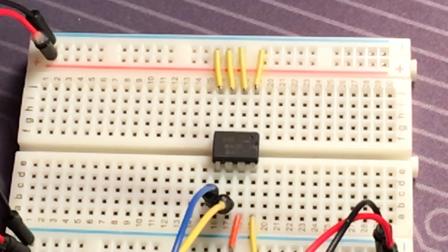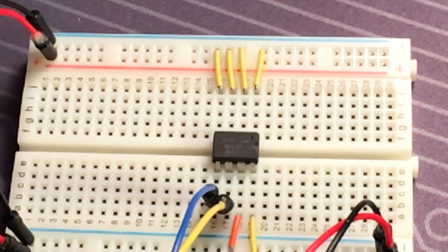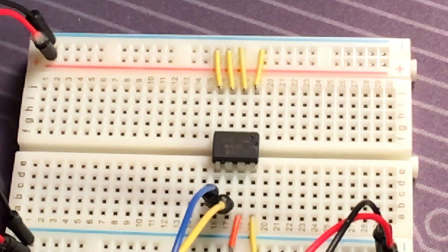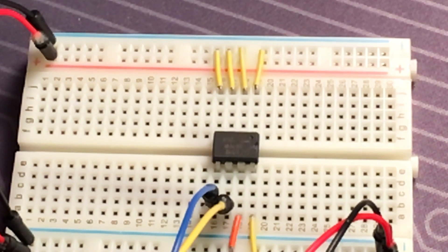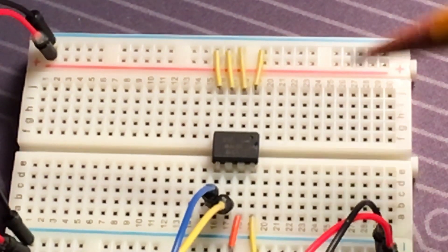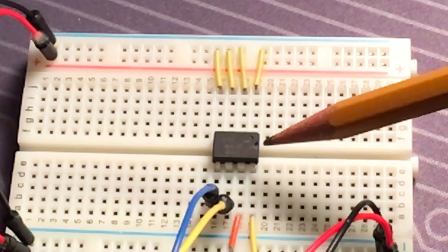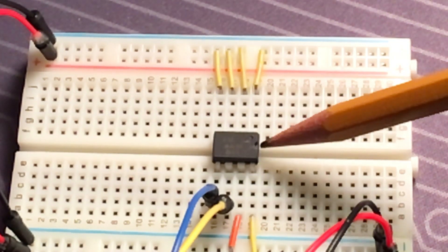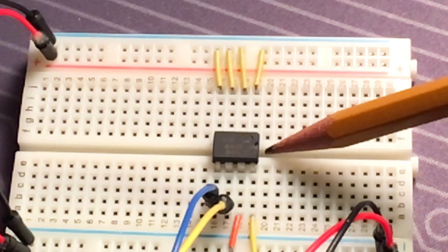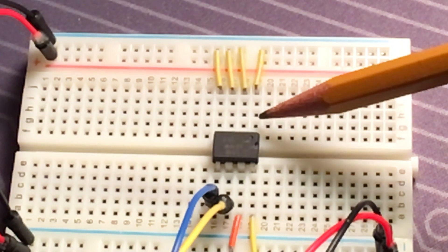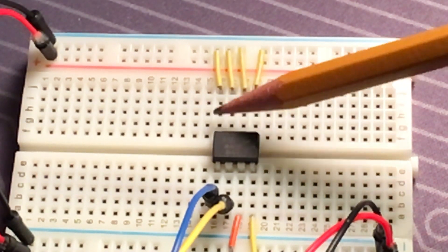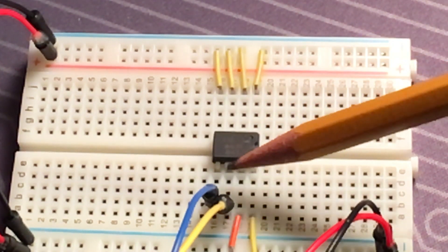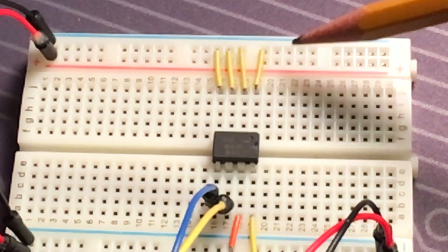According to the data sheet there's a limited number of writes you can make to each address and it's one million. So this is going to be the pin layout. You can see the little dimple here at the top. So this is pin 1, 2, 3, 4, 5, 6, 7, 8.